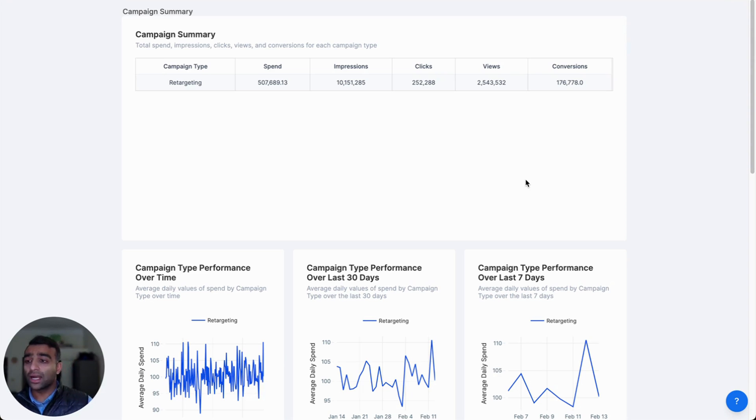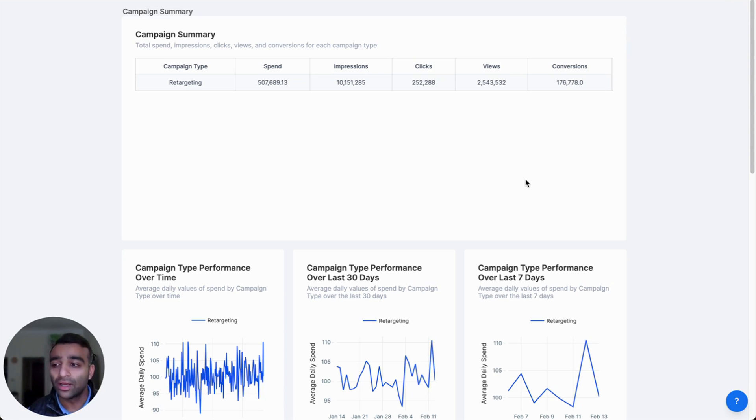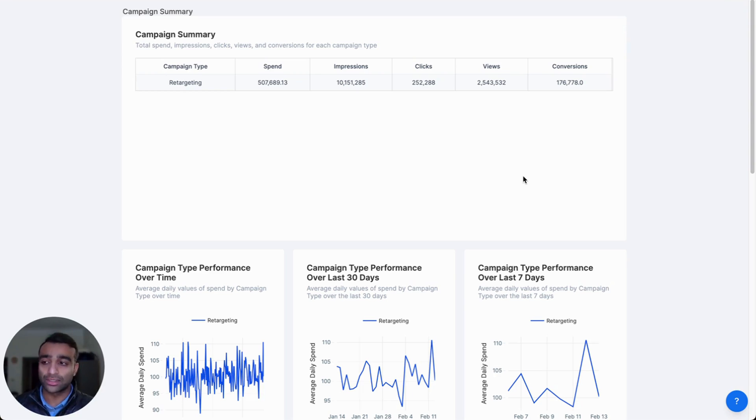So you can see how quickly we were able to generate those actual insights and live auto-generated and refreshing reports and charts.